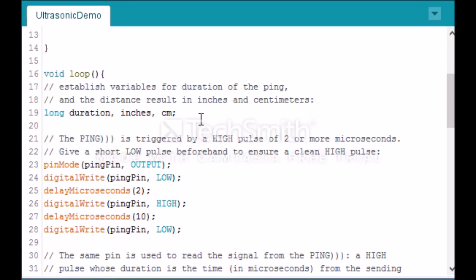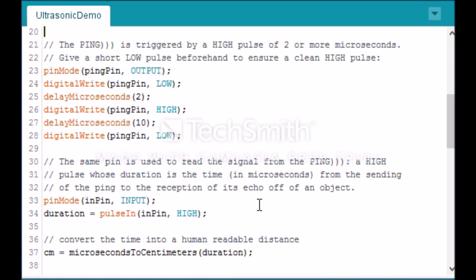At the top of our void loop here we create a variable for the duration of the ping—long duration, inches, centimeters. This section of our loop function is basically just the ultrasonic sensor. As you can see, we first write it low for two microseconds, we then put it high for 10 microseconds, and turn it back to low.